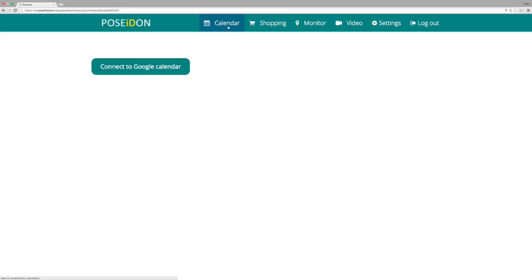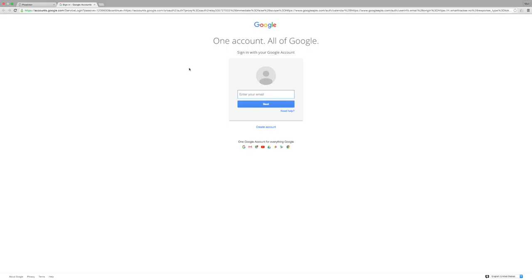The calendar must be connected to a Google account. Click on connect to Google calendar. Choose a Google account and log in.